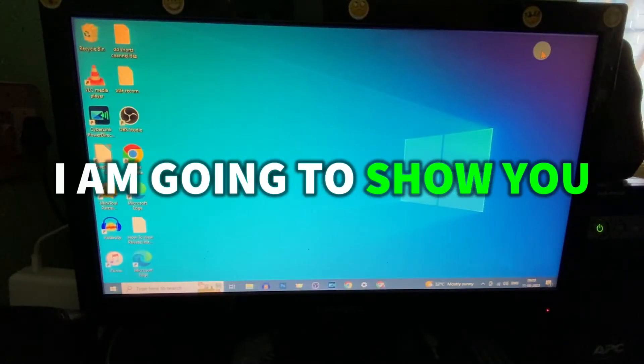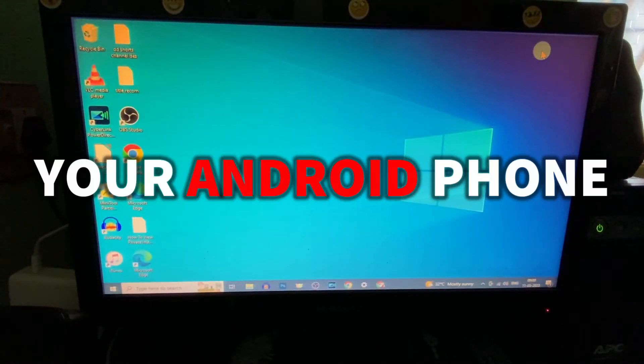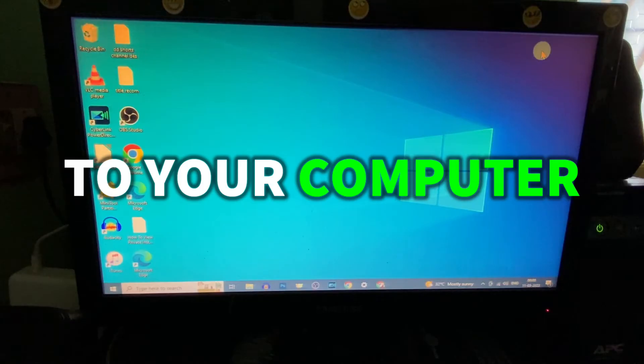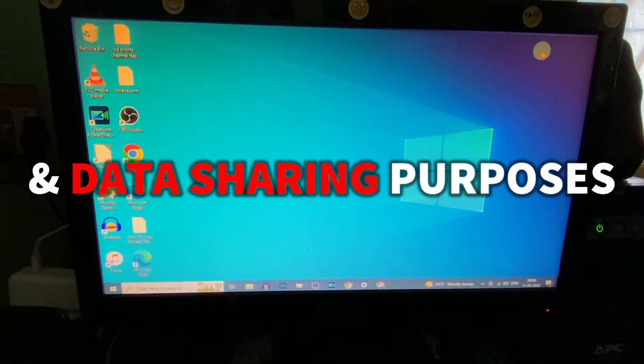In this video I am going to show you how to connect your Android phone to your computer for file transferring and data sharing purposes.